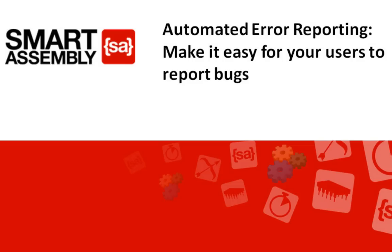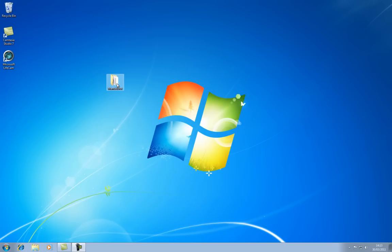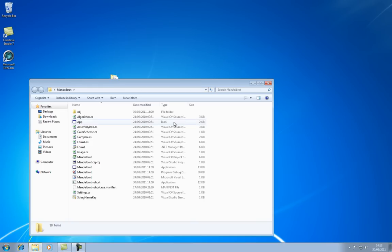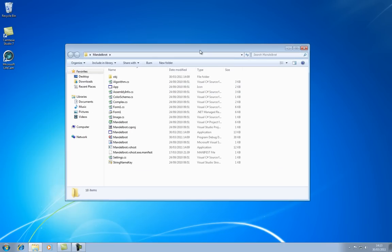So to start with, imagine that I'm a developer working on this application, Mandelbrot. I've been distributing it to my end users, but when they run it, some of them have been coming across an exception and I can't reproduce it.